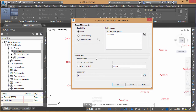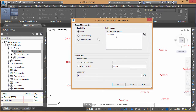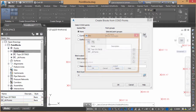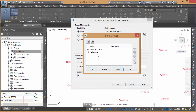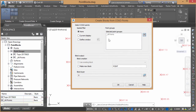We'll click Create Blocks from COGO Points. For the Spatial Filter, I could say None to convert all the points, or we could say just the current display or define a particular window. I'm not going to use a filter — we'll convert all of them. If I want to convert a specific point group, I could click and select that group from the list. We'll just do all of them.